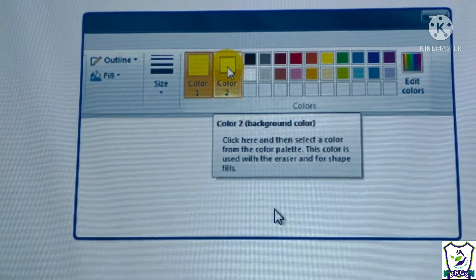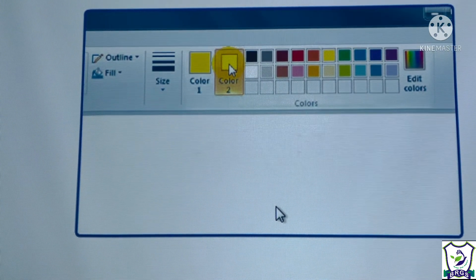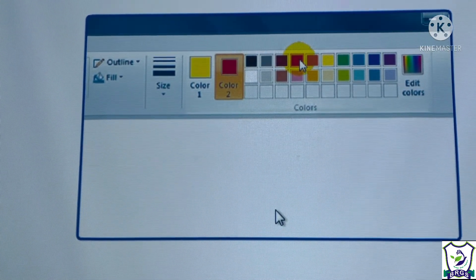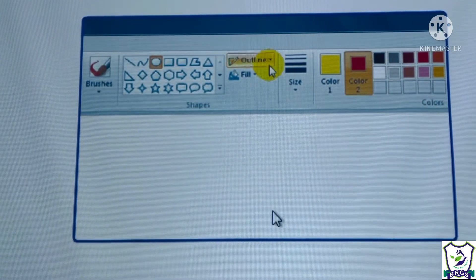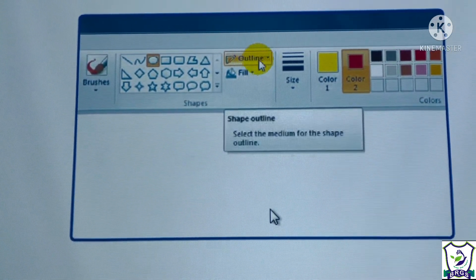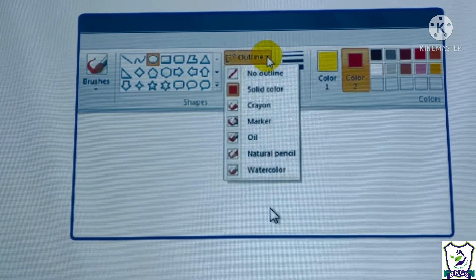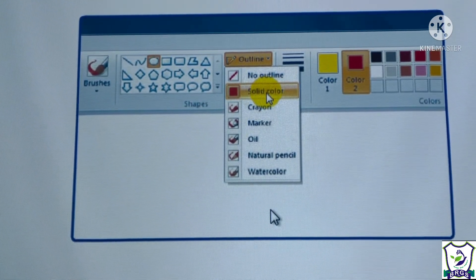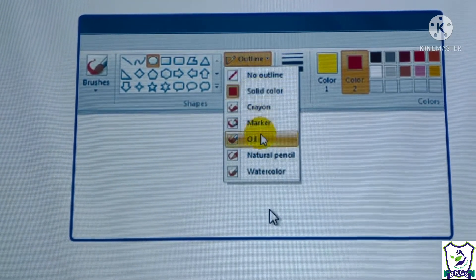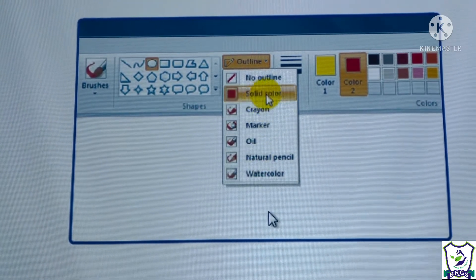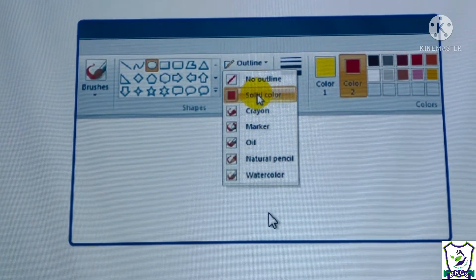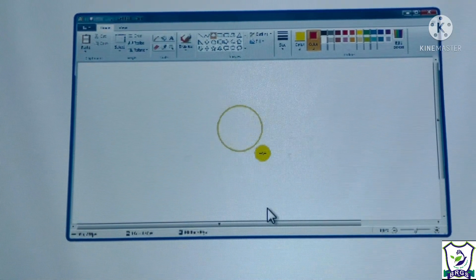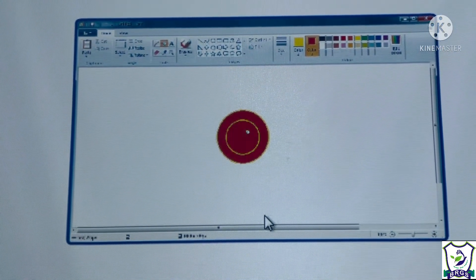Click on color two to choose a color to fill the shape — select red. Click on the outline option and click on the line style to change the shape style. Click on the fill option and select a fill style. Move the pointer to the drawing area and drag it to draw the oval shape.